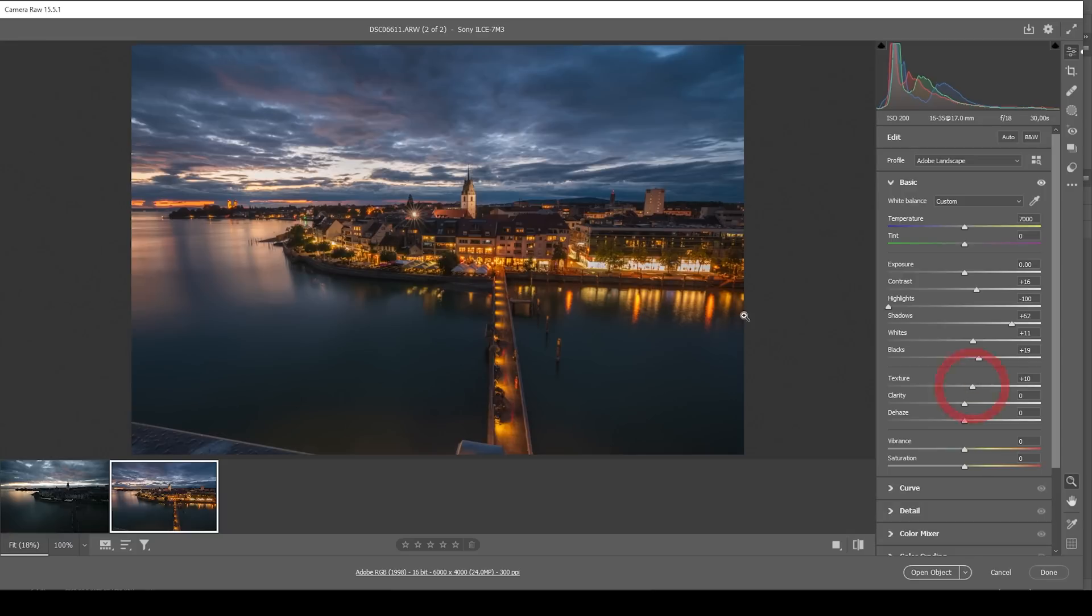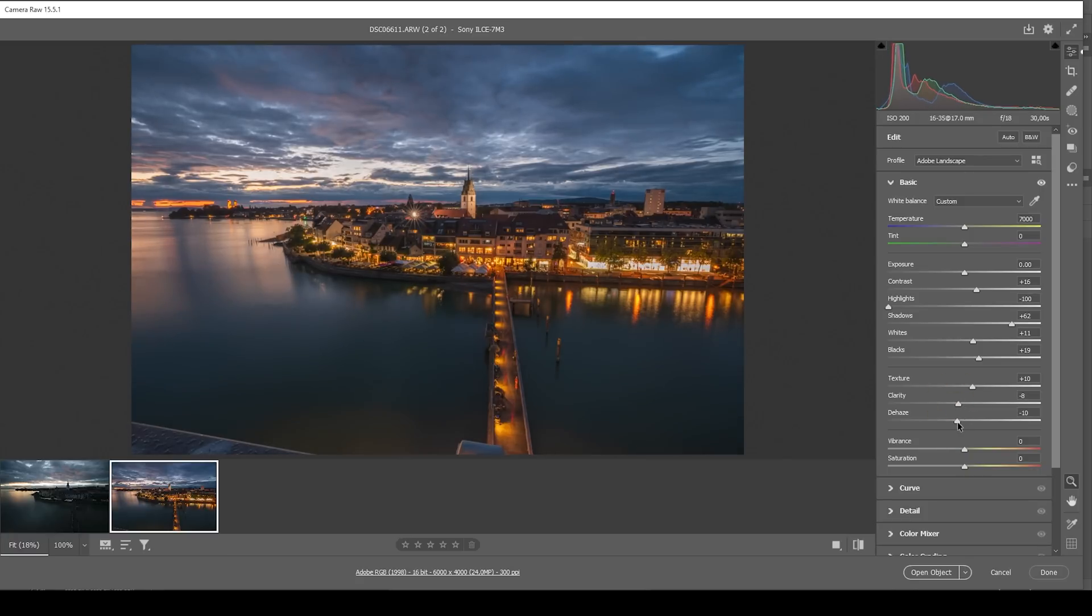And I also want to add some glow coming off of those windows by bringing down the clarity. And I'm also going to bring down the dehaze for that effect.